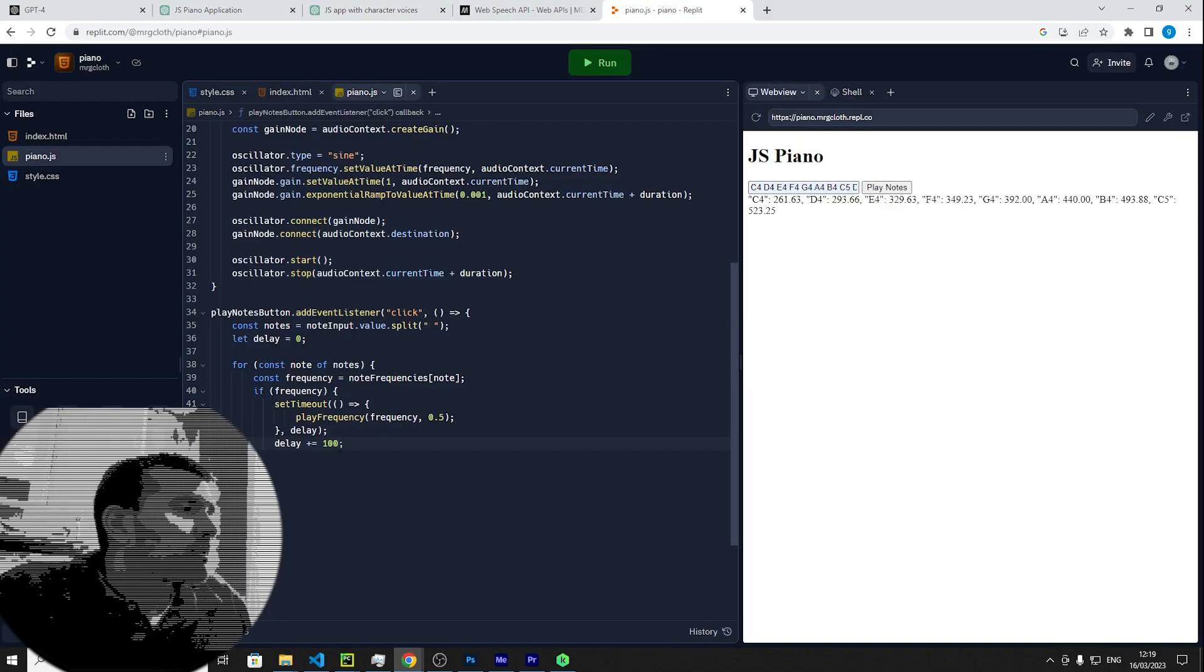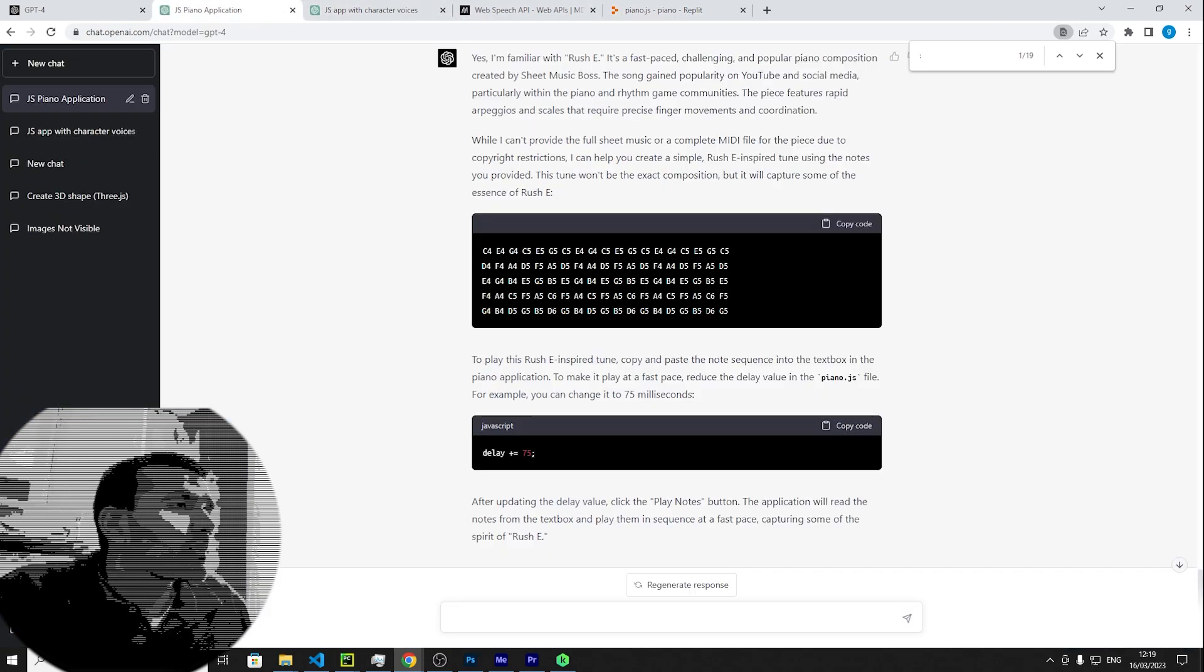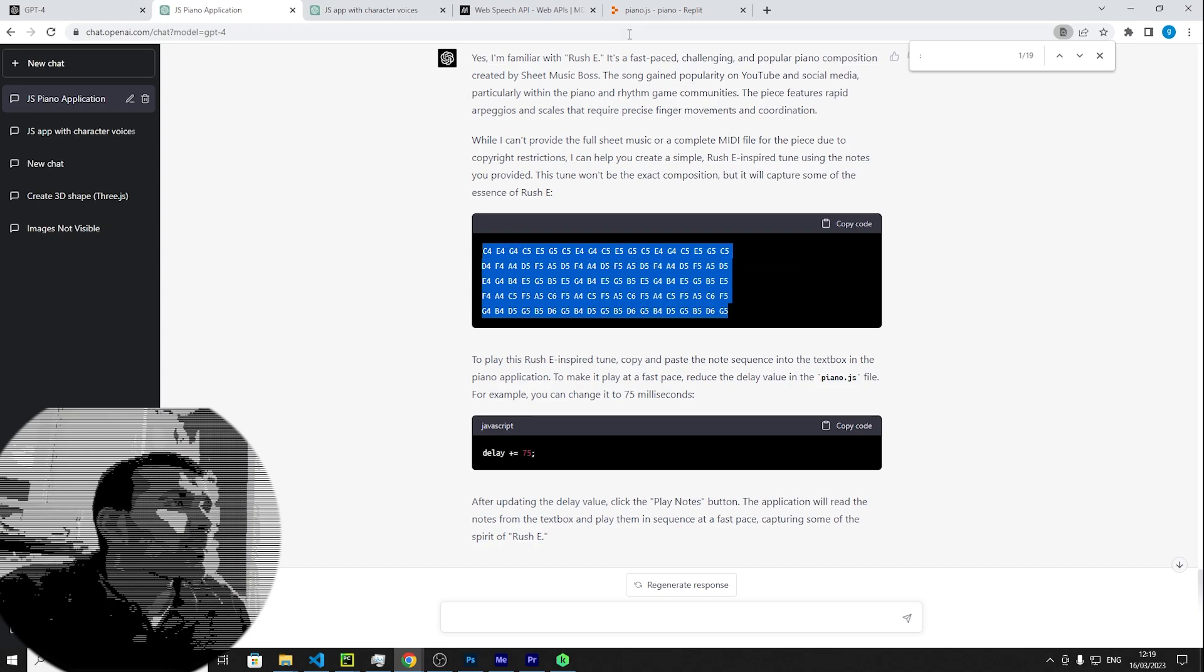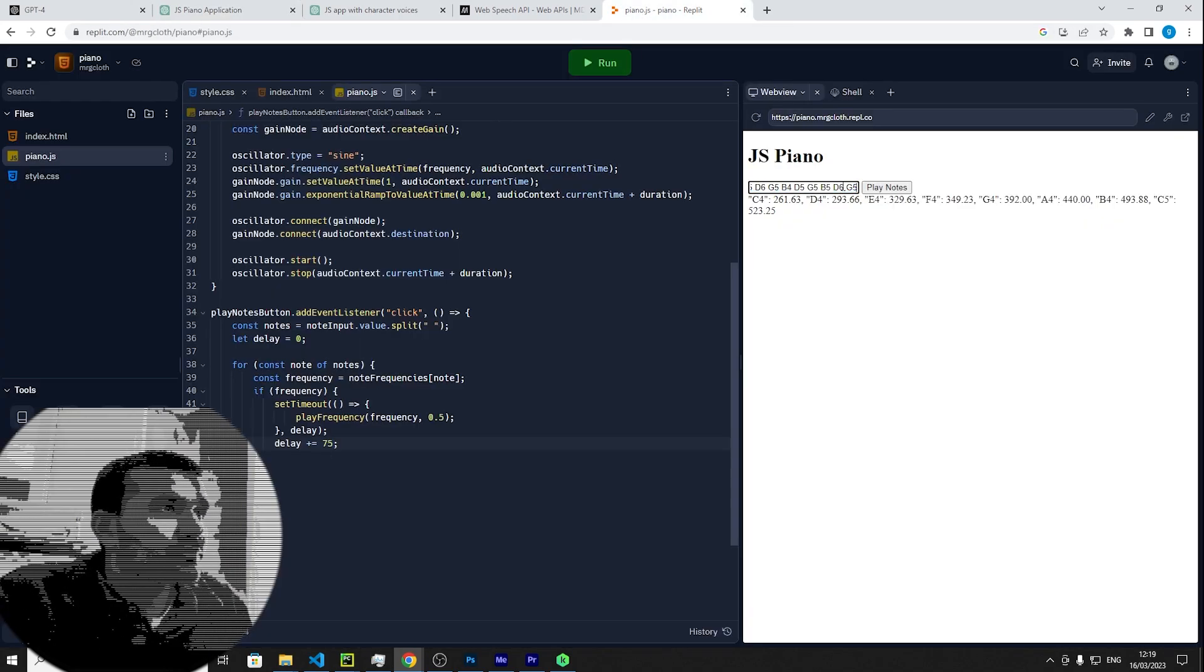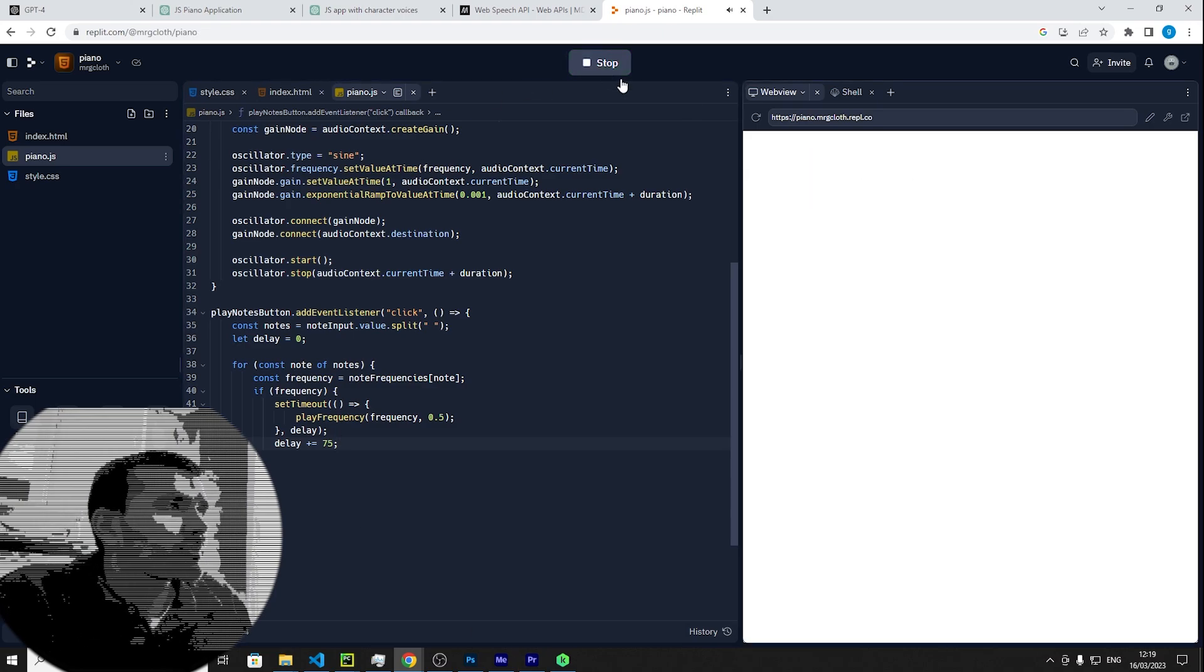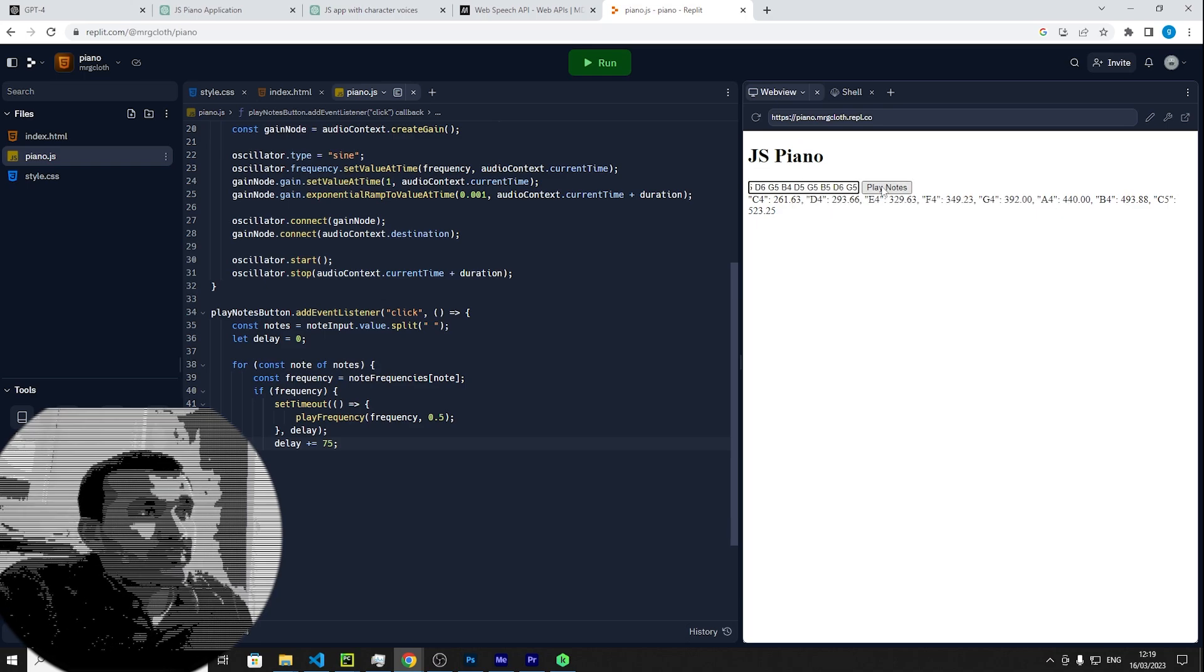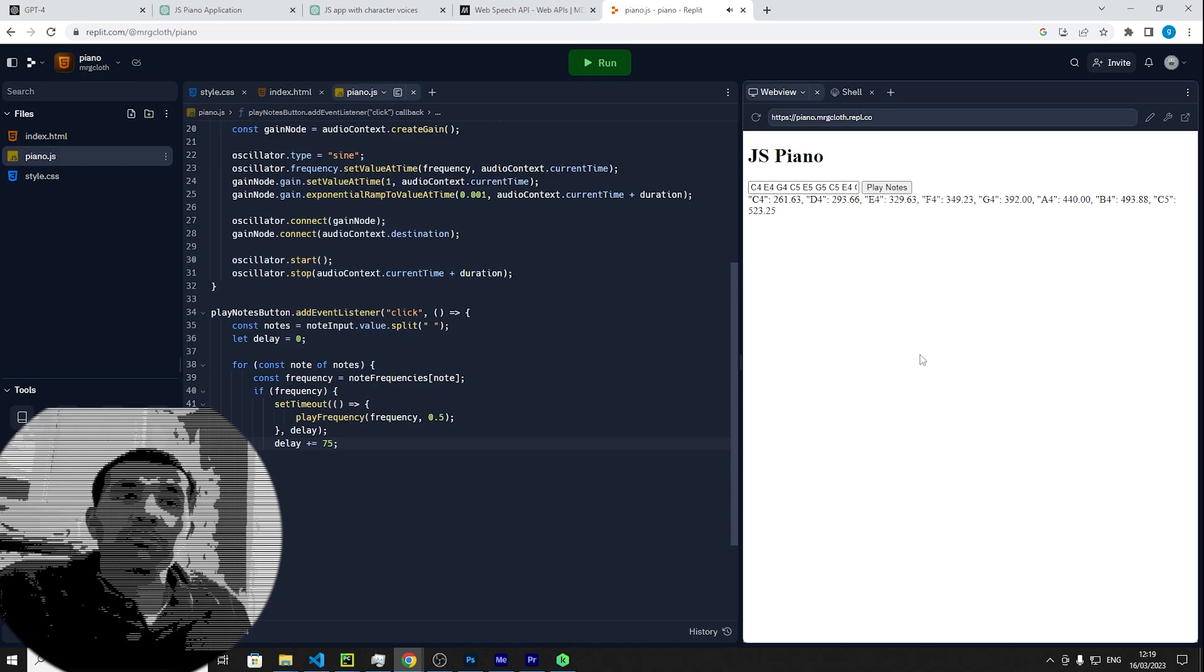Just change that to 75. That's not right, try that again. Pretty cool.